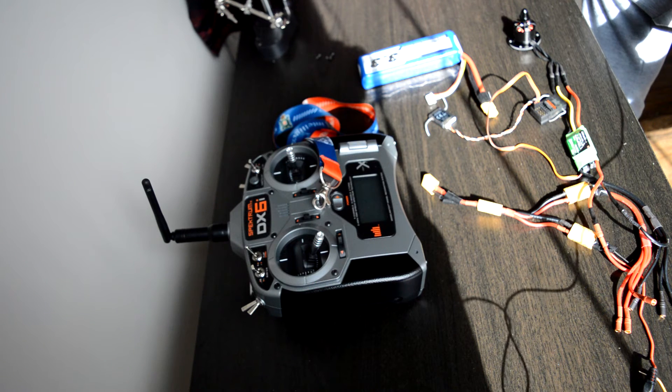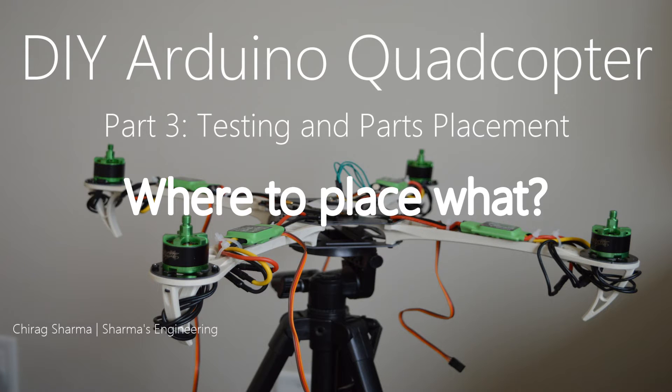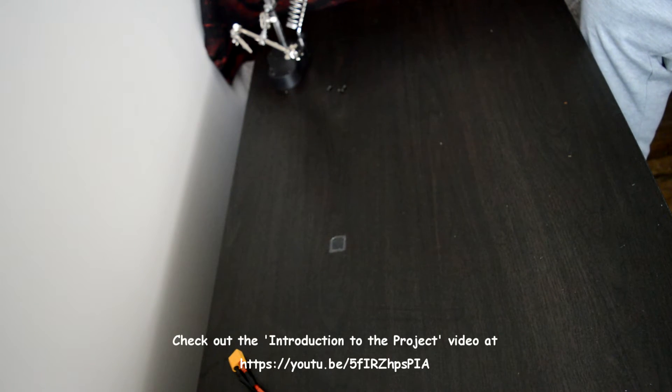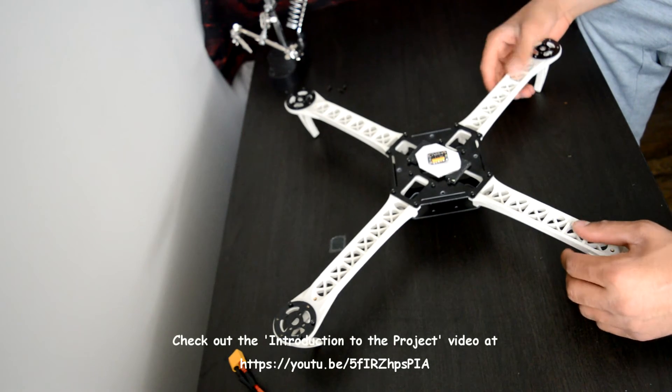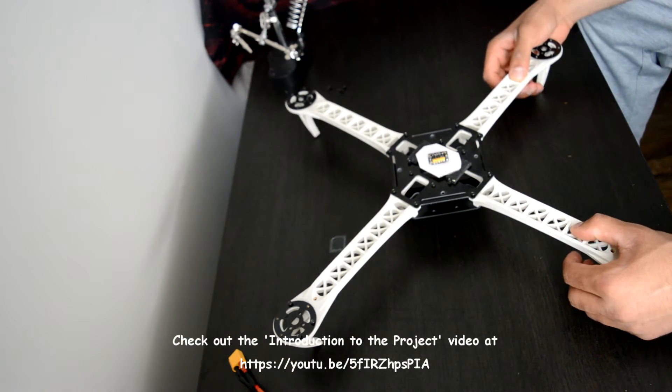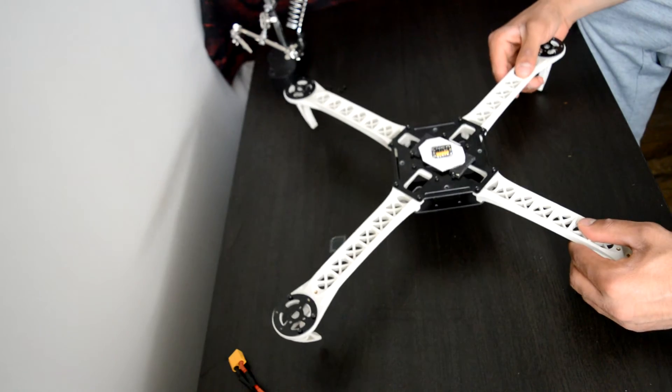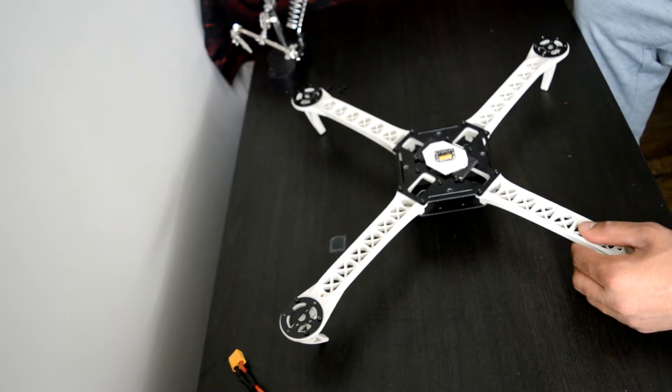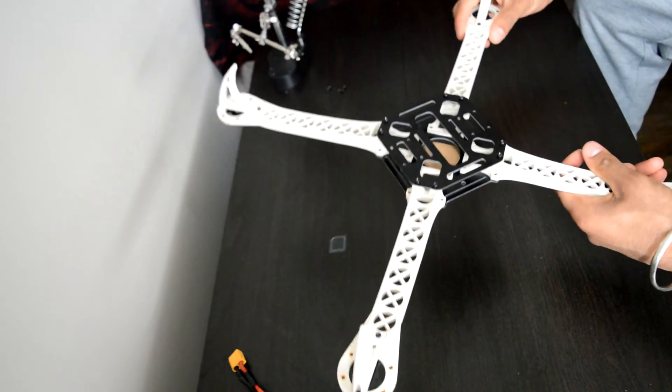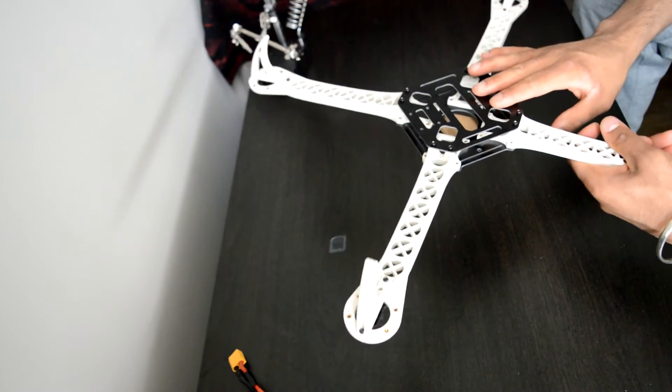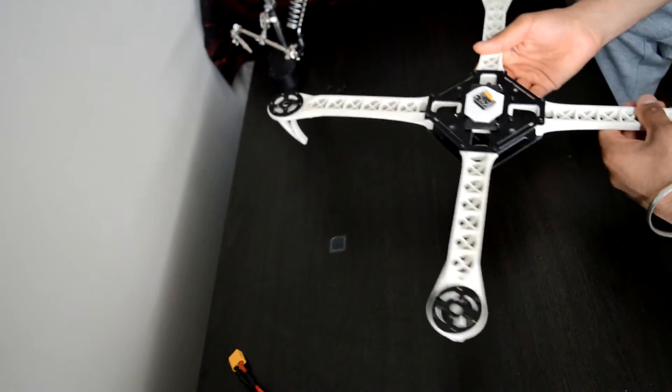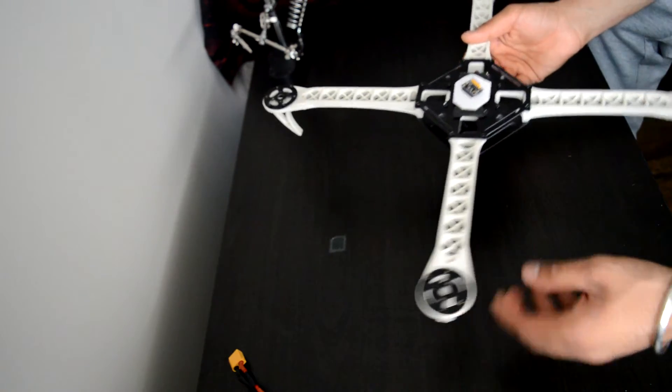When I finished unwinding the quadcopter in my last video, I ended up with this SK-450 frame. It's all screwed up and mounted up with a base plate, upper plate, four arms, and motor mounting plates.